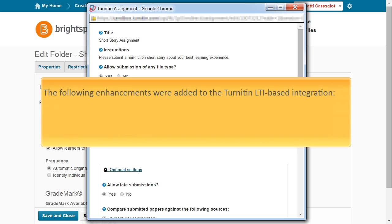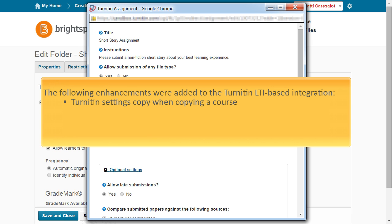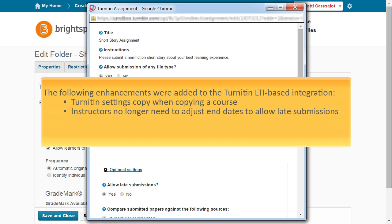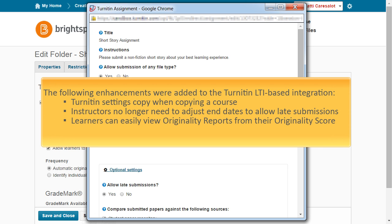The following enhancements were added to the Turnitin LTI-based integration. When you copy courses with Turnitin-enabled Dropbox folders, Turnitin settings now also copy. You no longer need to adjust end dates to allow learners to submit late assignments. It is easier for you to allow learners to view originality reports when they click on their originality score due to syncing between options in the Turnitin tab in the Dropbox tool and options in Turnitin itself. And there are better default settings for group and individual Dropbox folders.